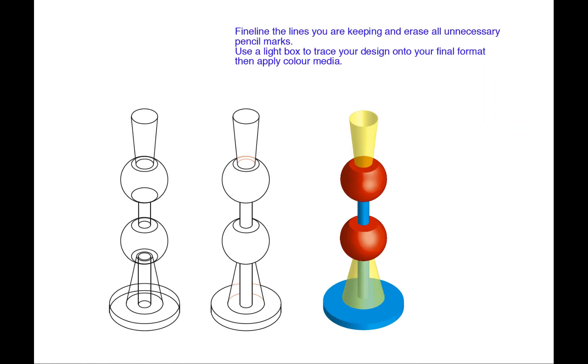So you can fine line the lines that you are keeping and erase all the unnecessary pencil marks. You can then use a light box to trace your design onto a final format, then apply colour media. And you are more or less done.